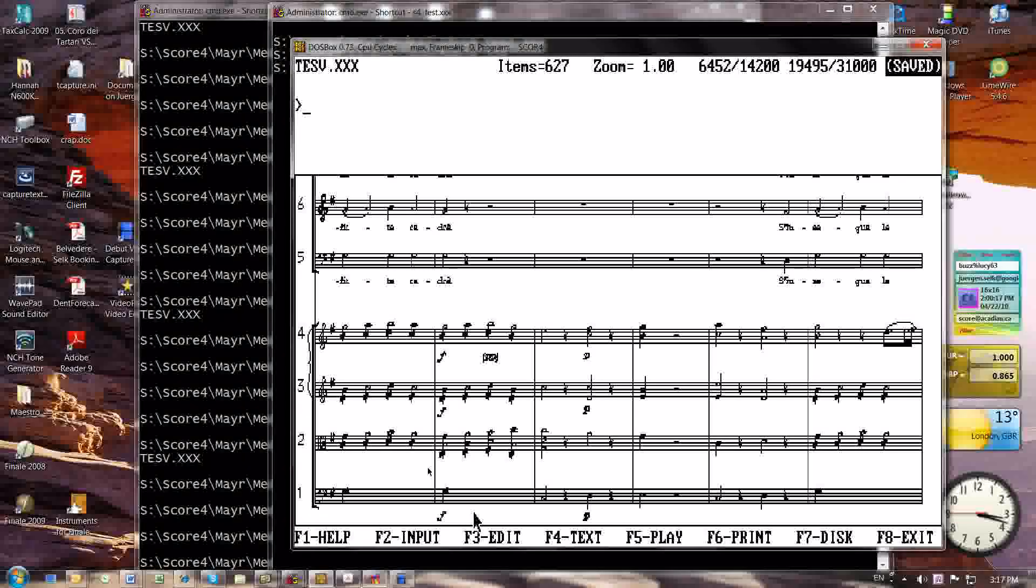Hello everybody, this is Jürgen Stark from Music Graphics International in London. This little video is meant to show the kinds of things you can do running SCORE and Windows 7 64-bit through DOSBox.